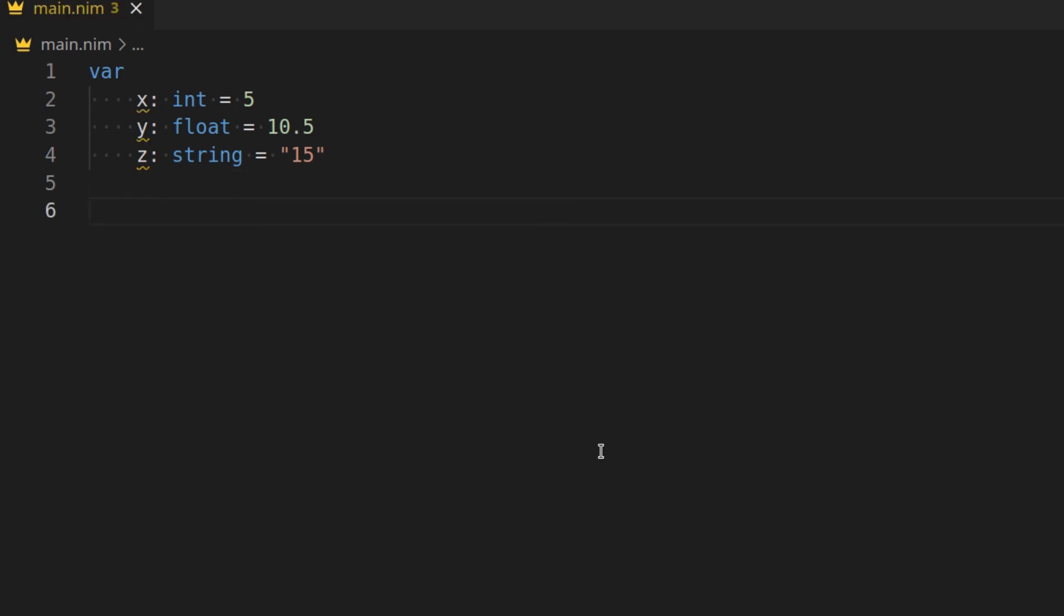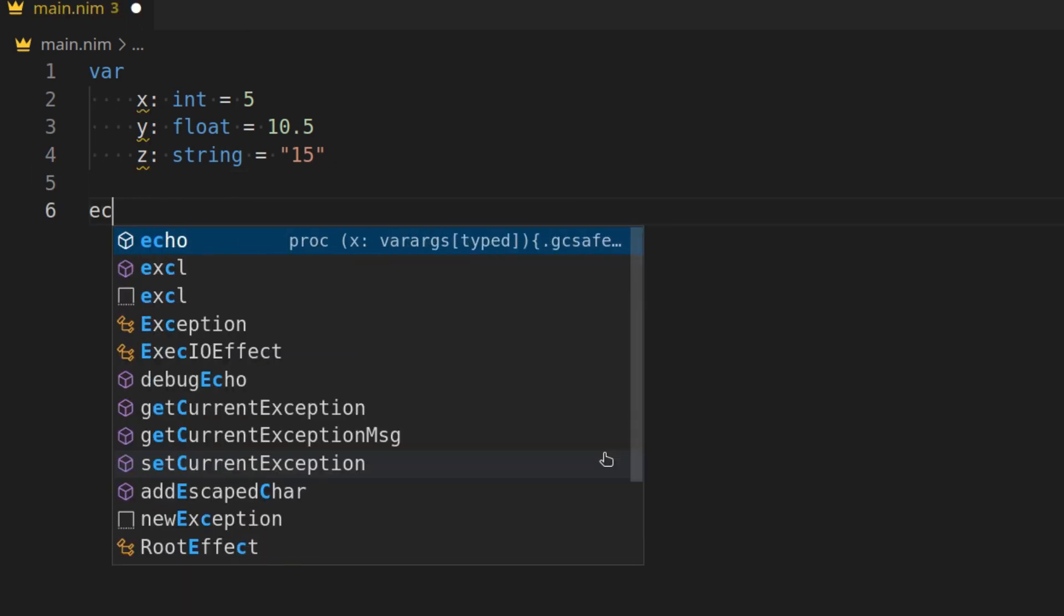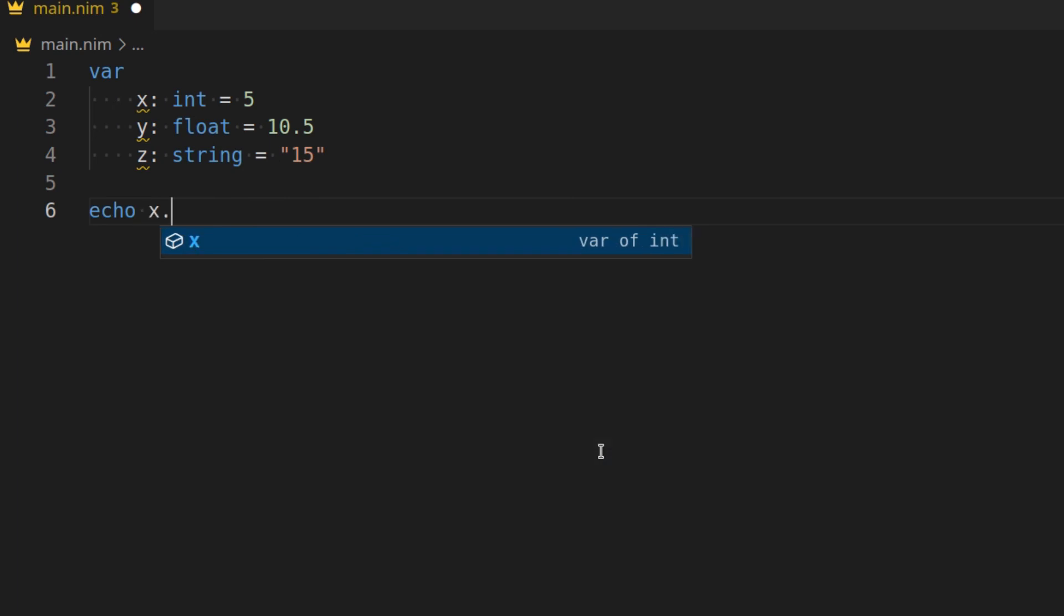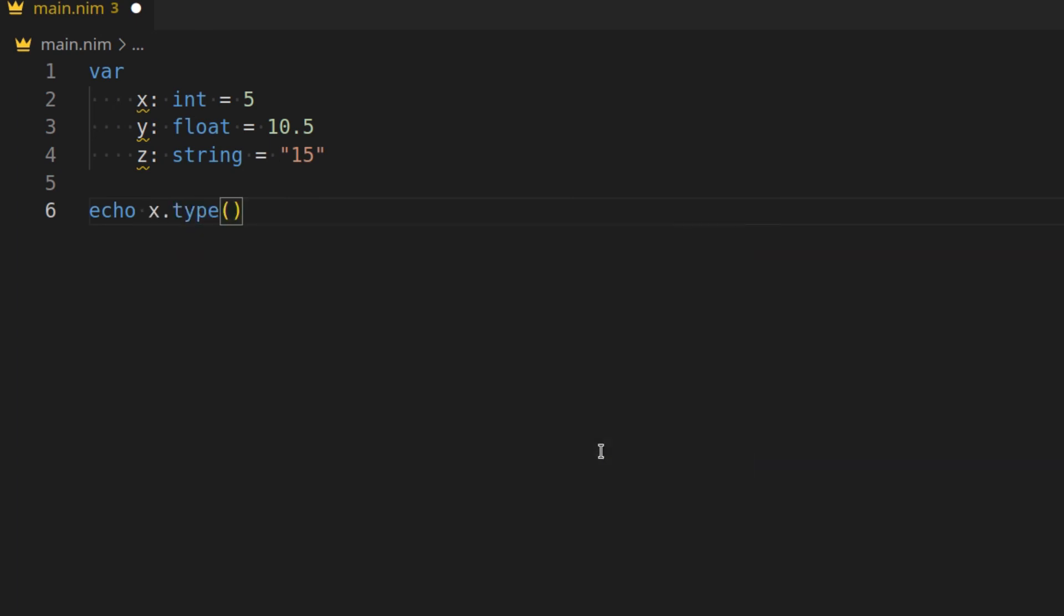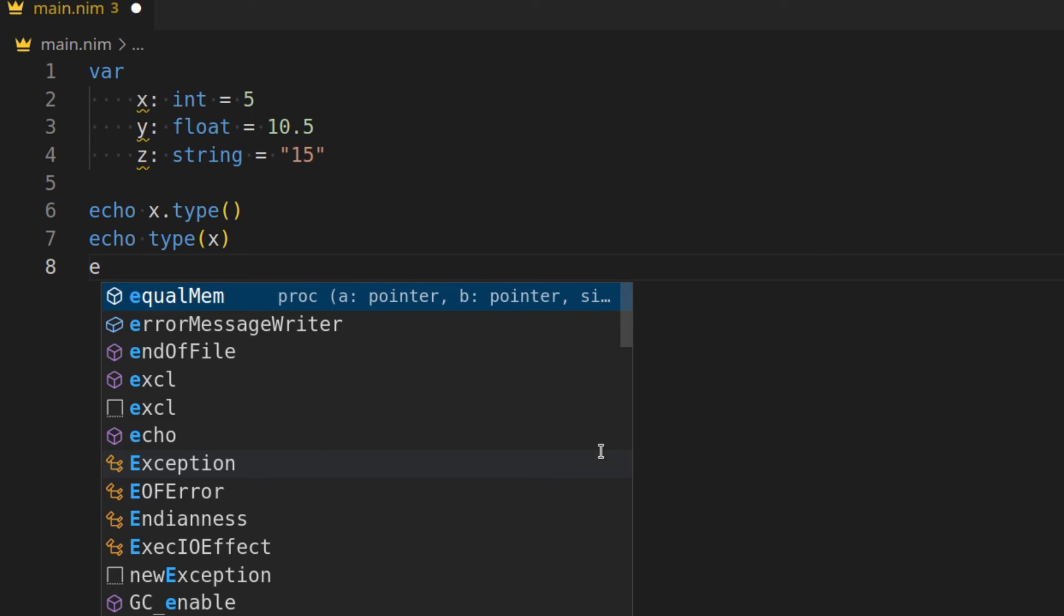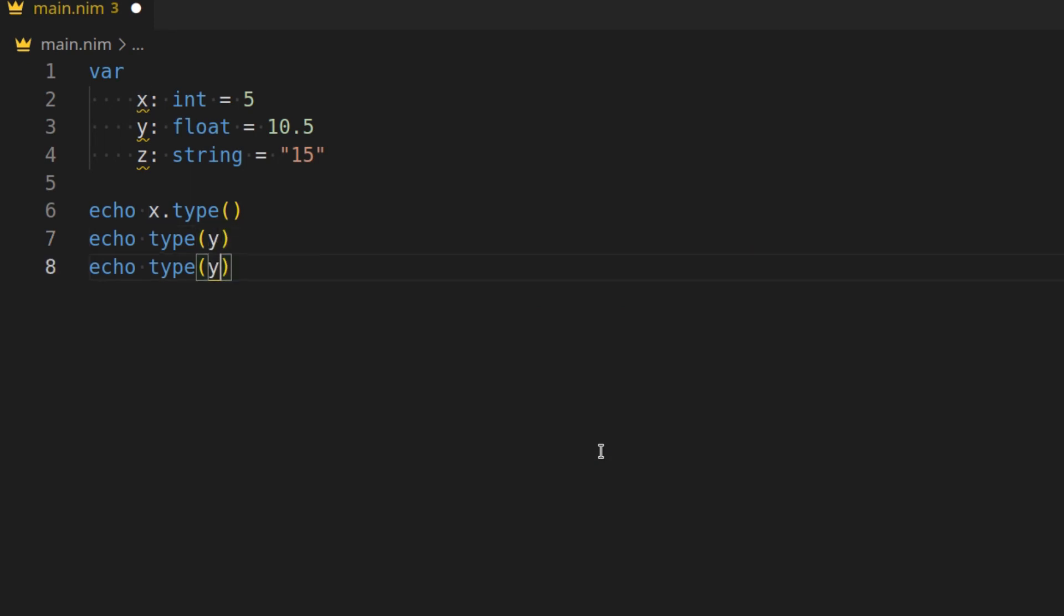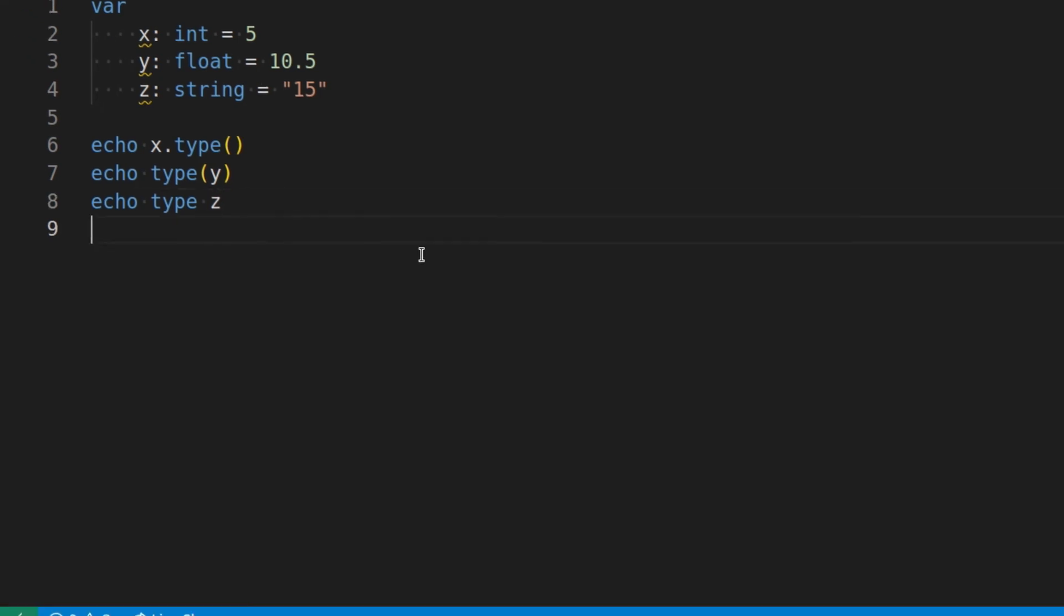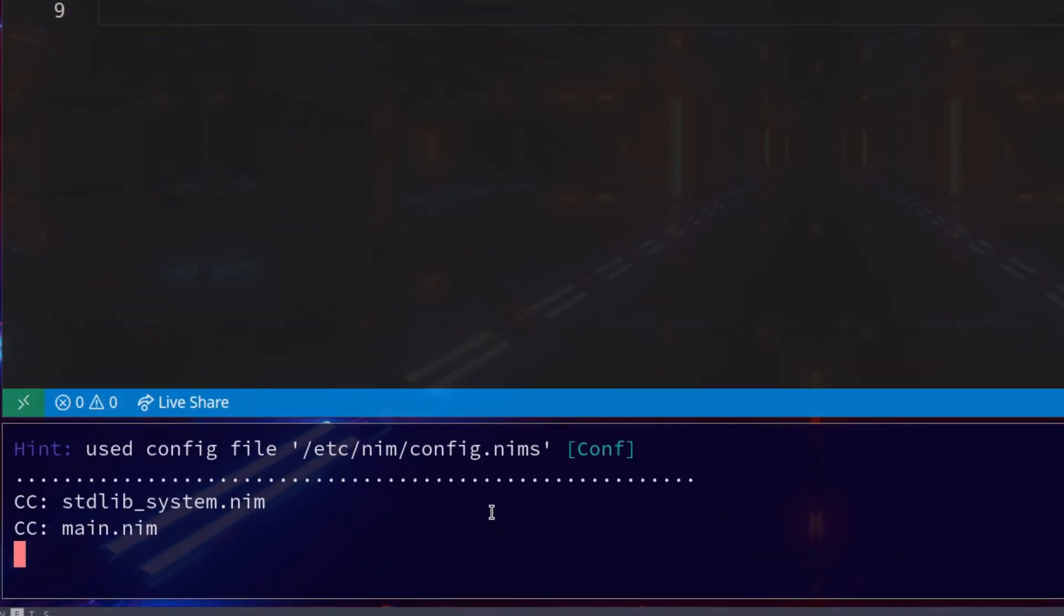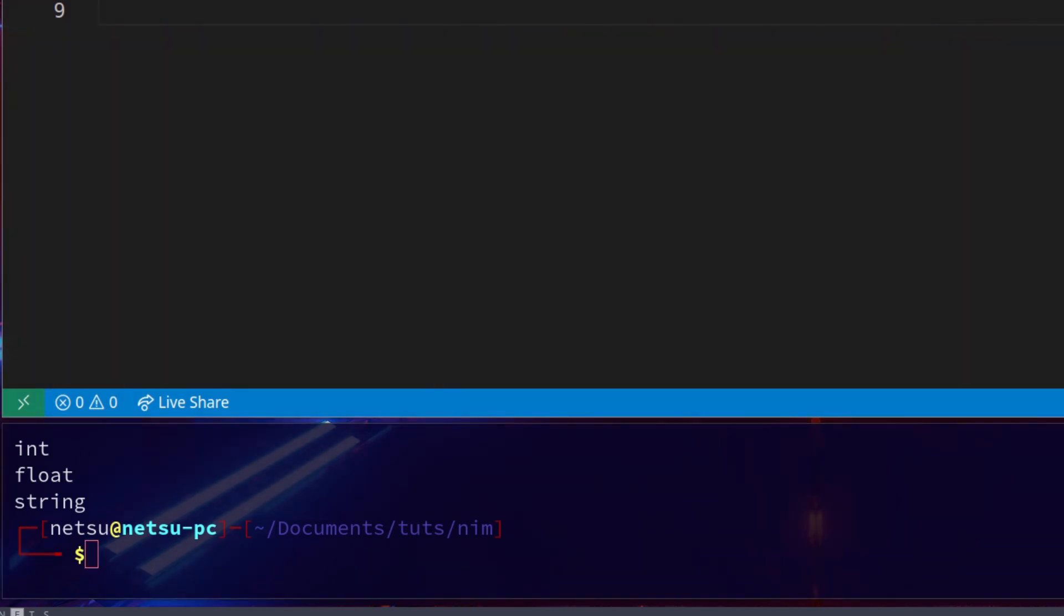To get the type of a variable, so the data type, we can do something like x.type, or again, because type is a function, you can say type of x, or in this case we can actually go y, or even type of z. If we run this, we get int float string, that or their data types.